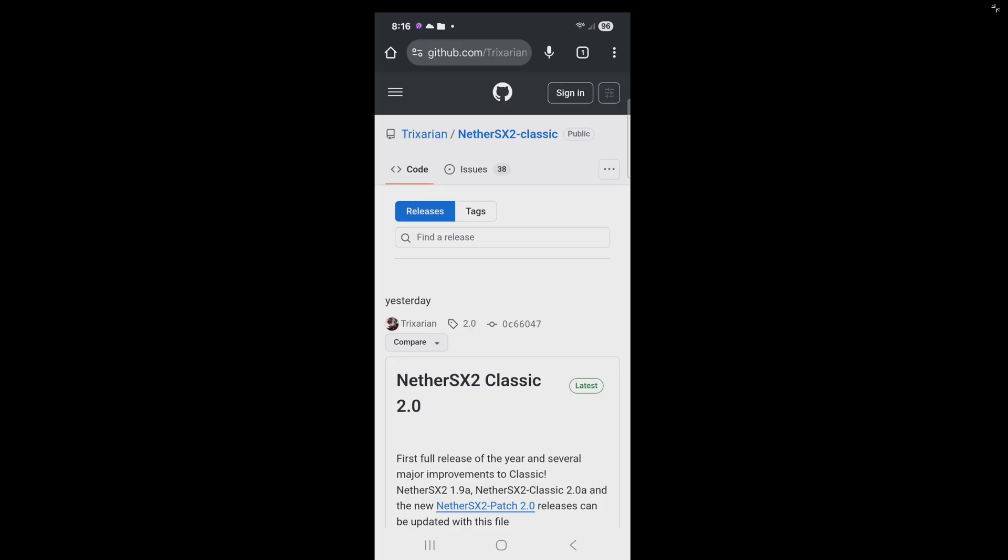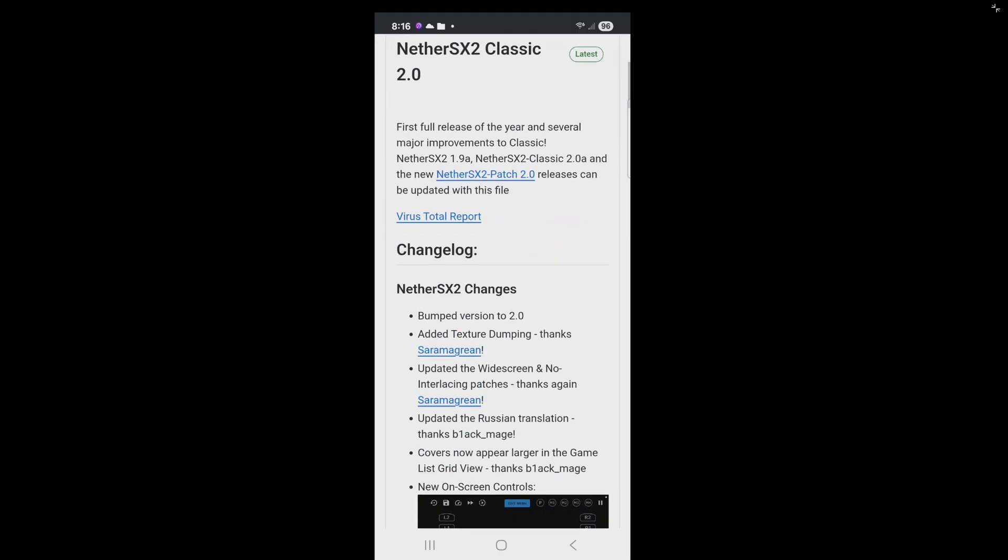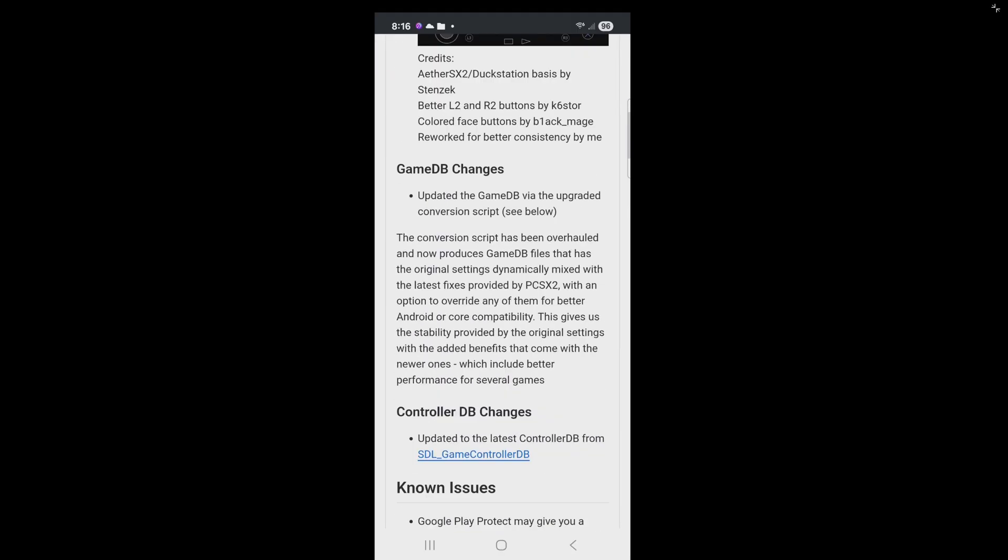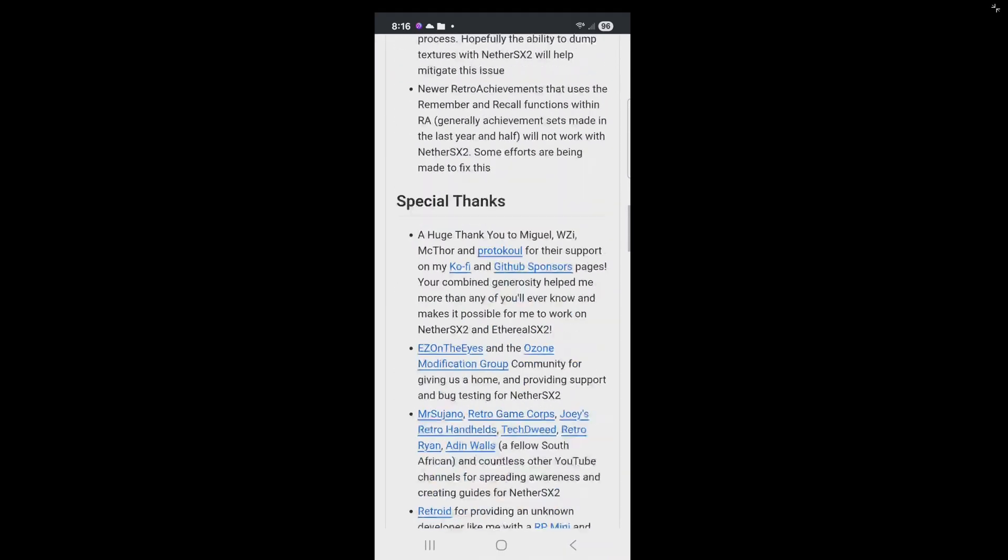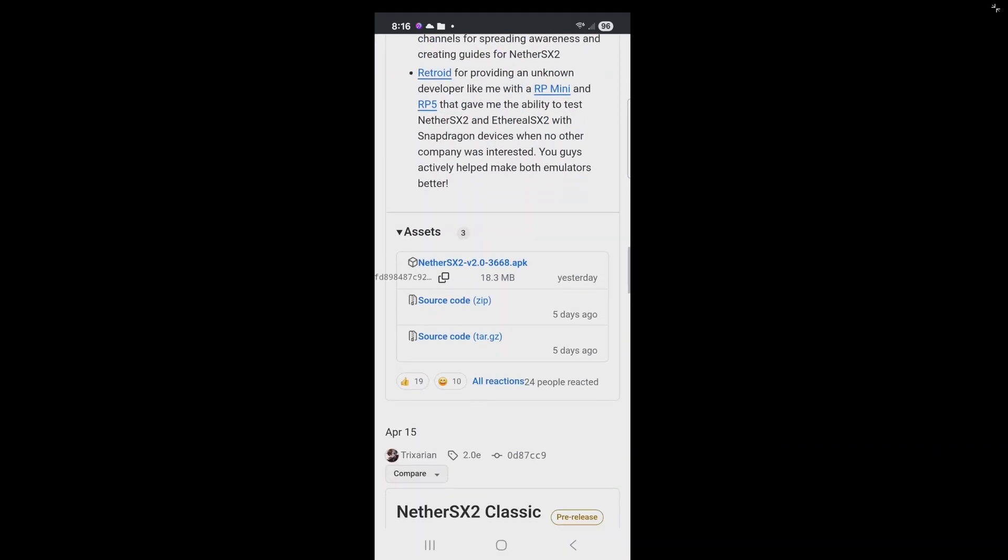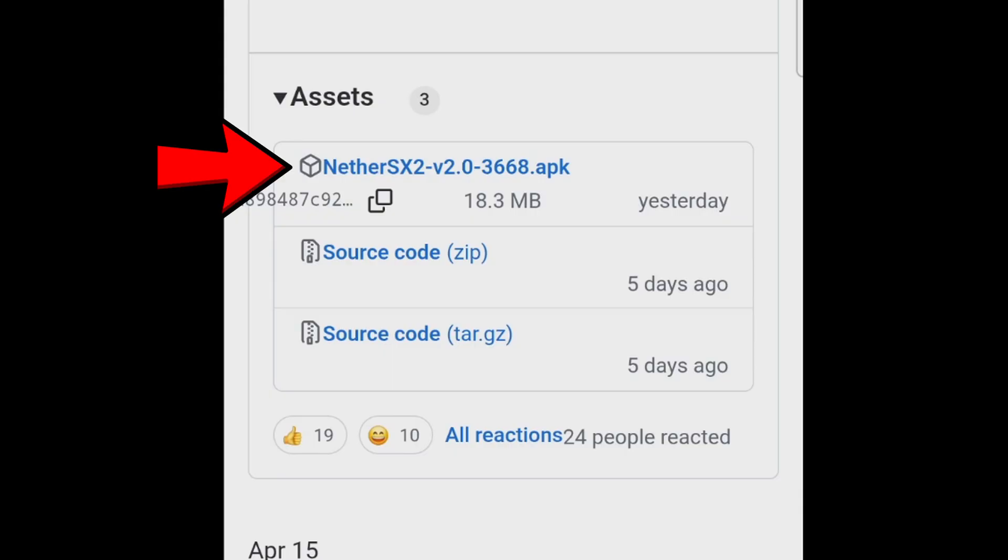The latest release as the recording of this video is 2.0 that was just released yesterday. Let's scroll down until we see assets. And then you want to tap on this file here to download the APK.